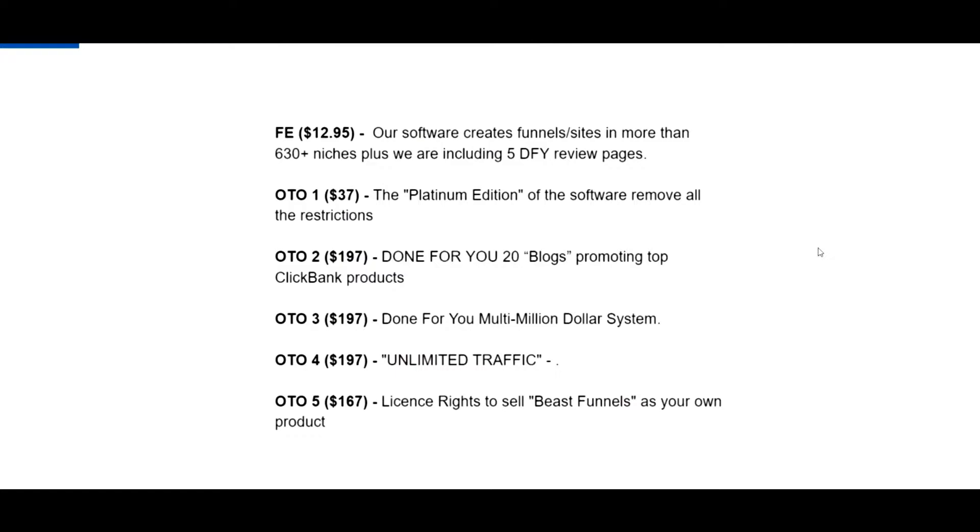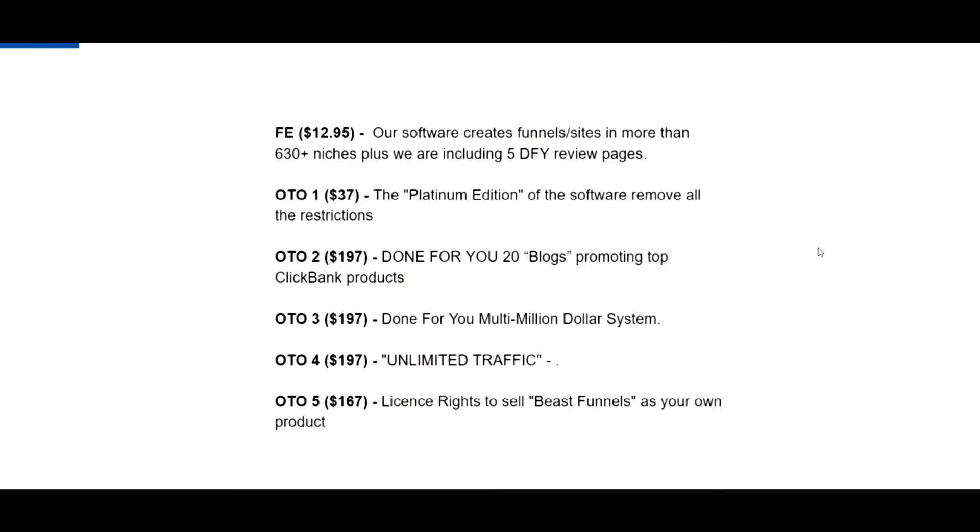The front-end version is $12.95. OTO1 is $37, the Platinum Edition. OTO2 is $197, that's the done-for-you. Then OTO3 is $197, that says done-for-you multi-million dollar system. OTO4 is $197, that's unlimited traffic. And OTO5 is the license rights at $167. I always encourage everybody to get the license rights if they think they can sell the program because it gets you automatically approved and gets you 100% commission. I know there's downsells to these, I just don't have them at this time, so I can only give you what I have.